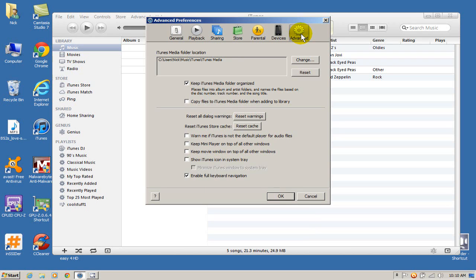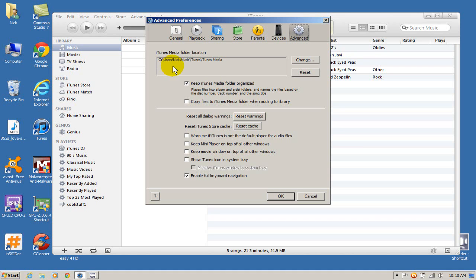In the advanced tab I'm going to make sure I know the location of my iTunes media folder. In my case it is located on my C drive under users slash nick slash music slash iTunes slash iTunes media.